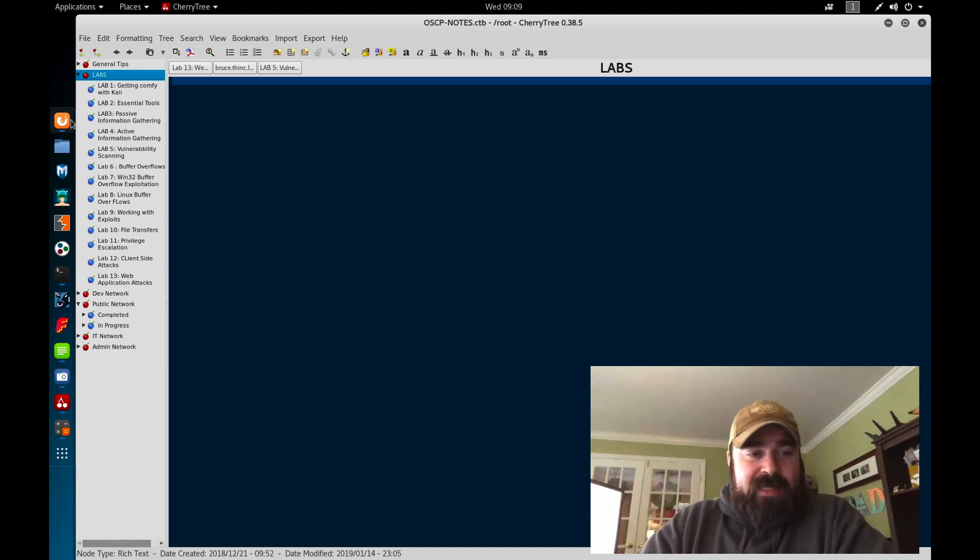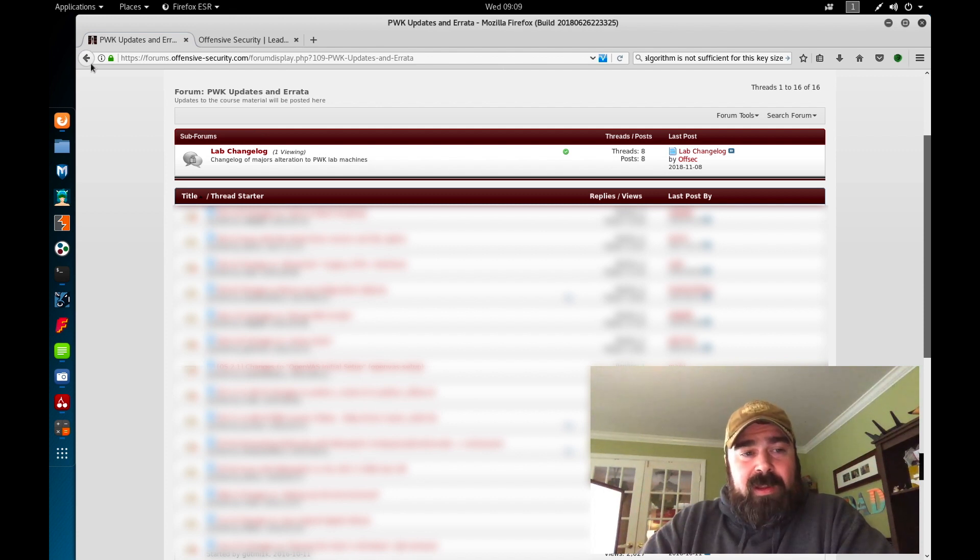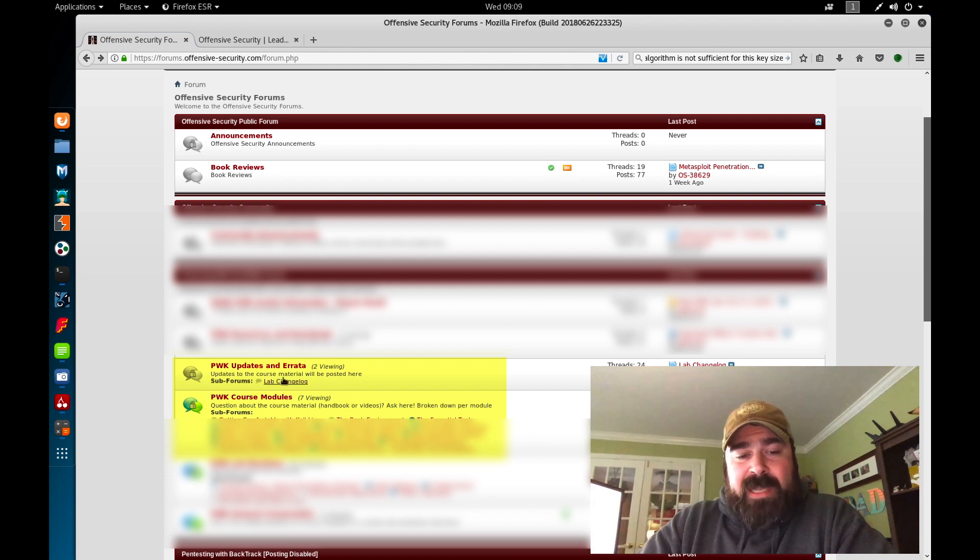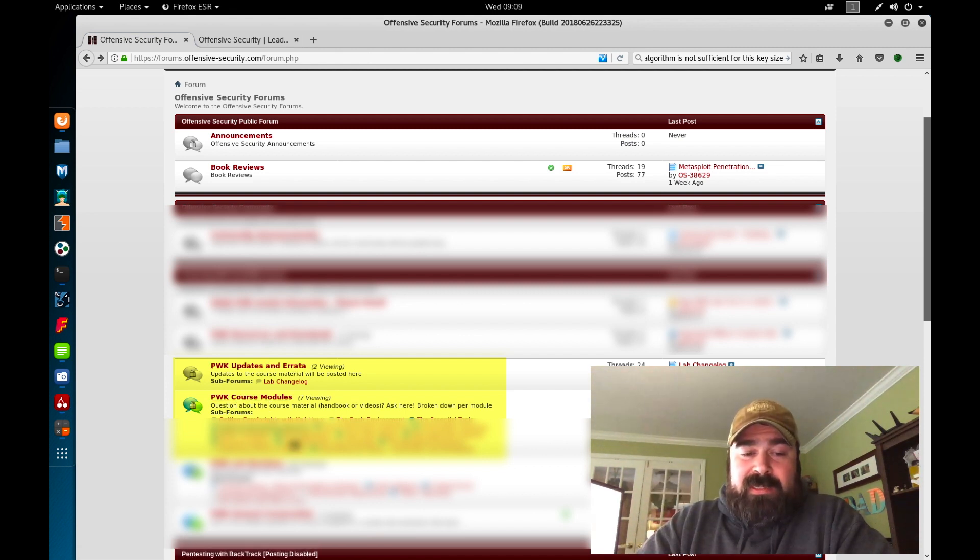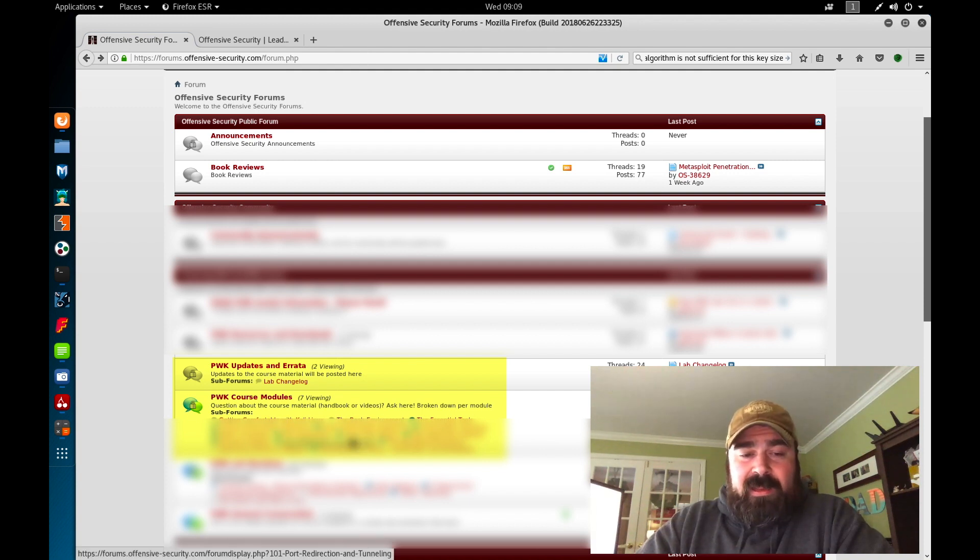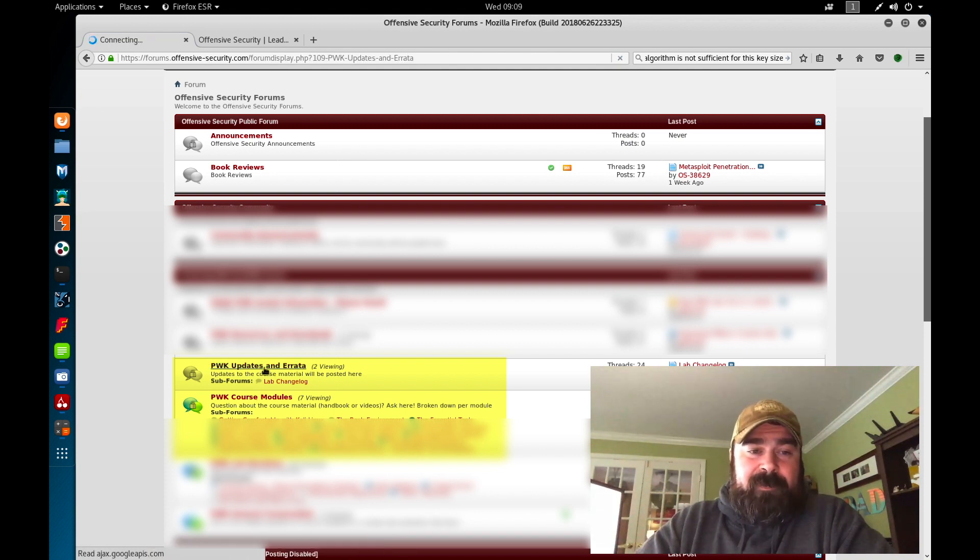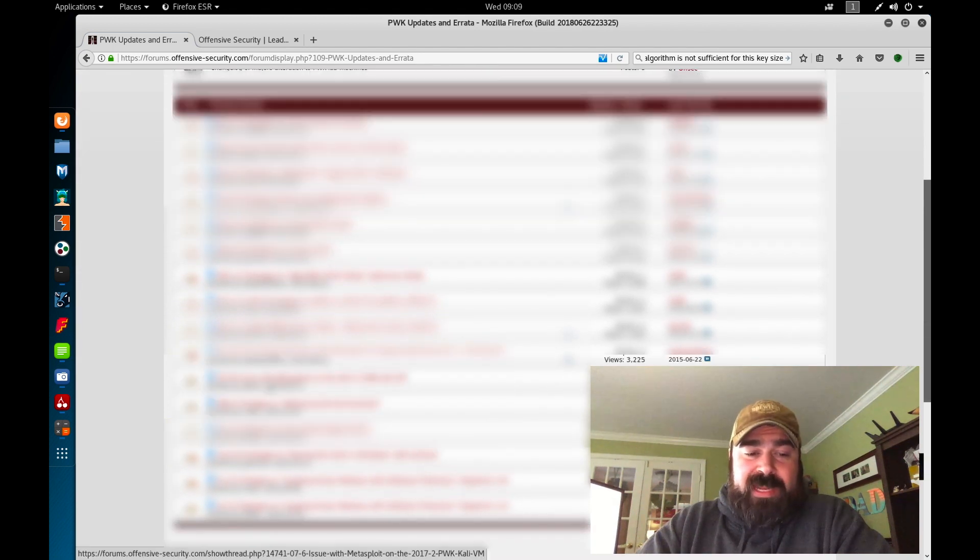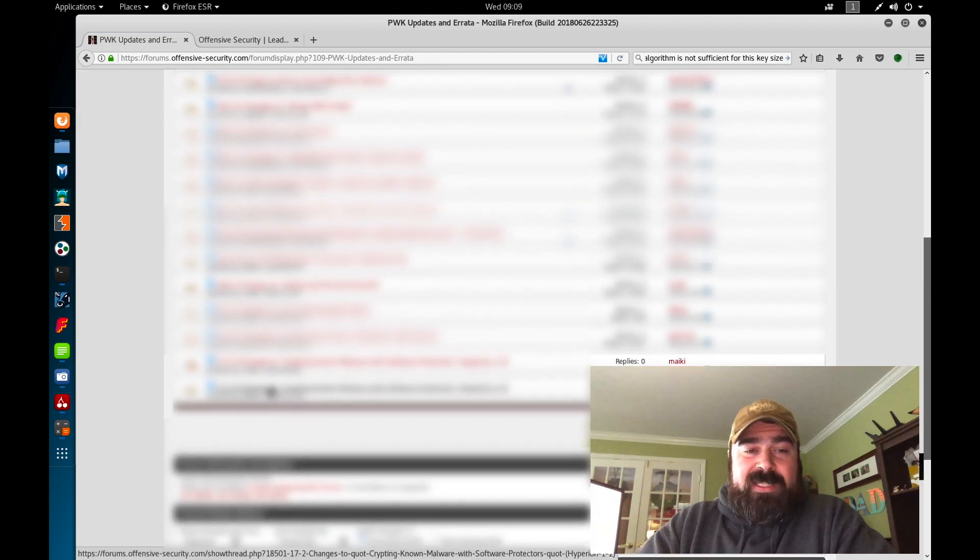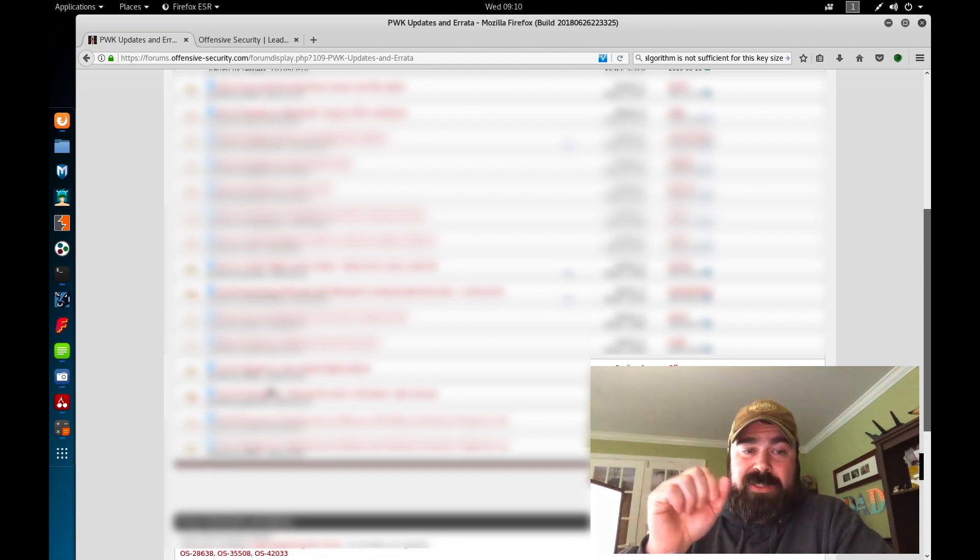So as someone taking the OSCP, you do have access to the online forums using your account. There is two sections in the forum here that are pretty helpful. PWK updates and errata. That is the most important part. And that one is like the official updates. Then there's the PWK course modules. This lists out all the course modules, but this is really more ran by the students. It's not really the official area to go looking.